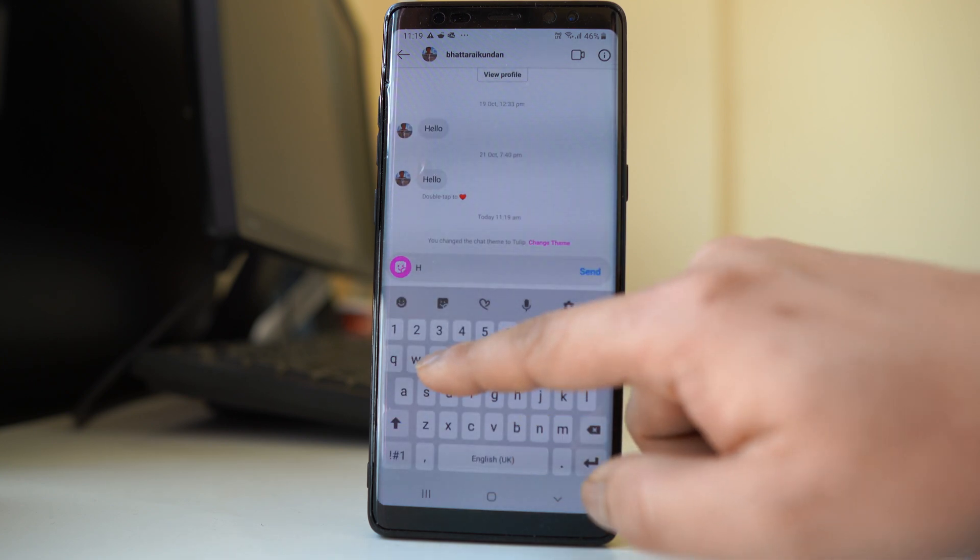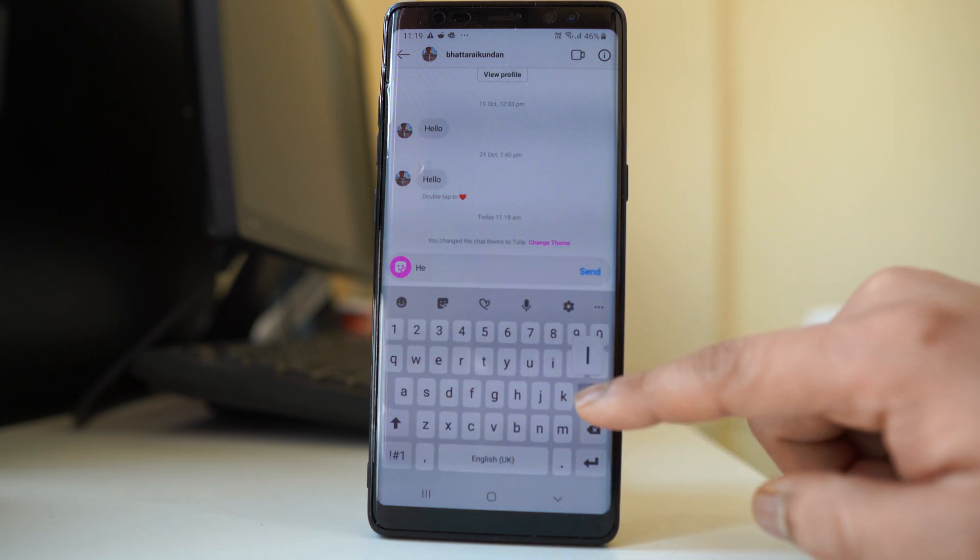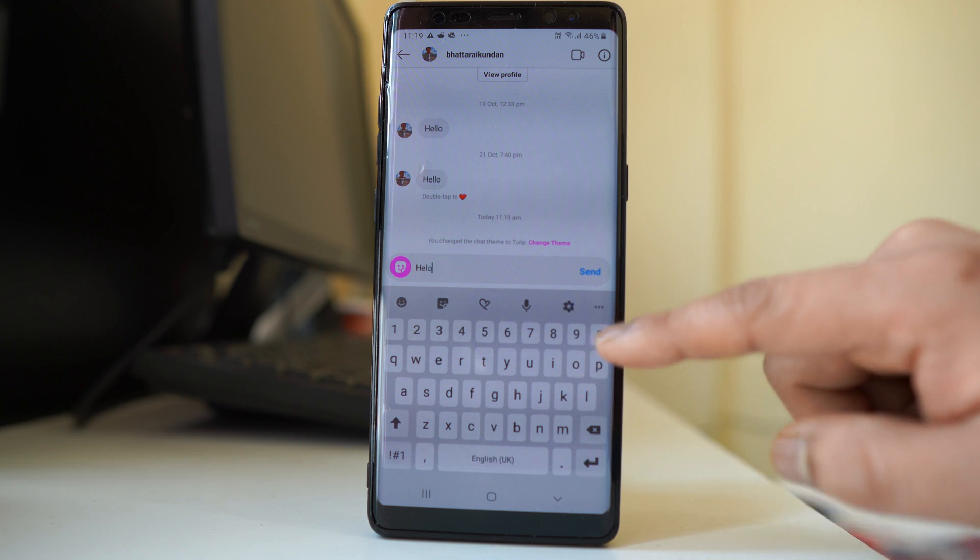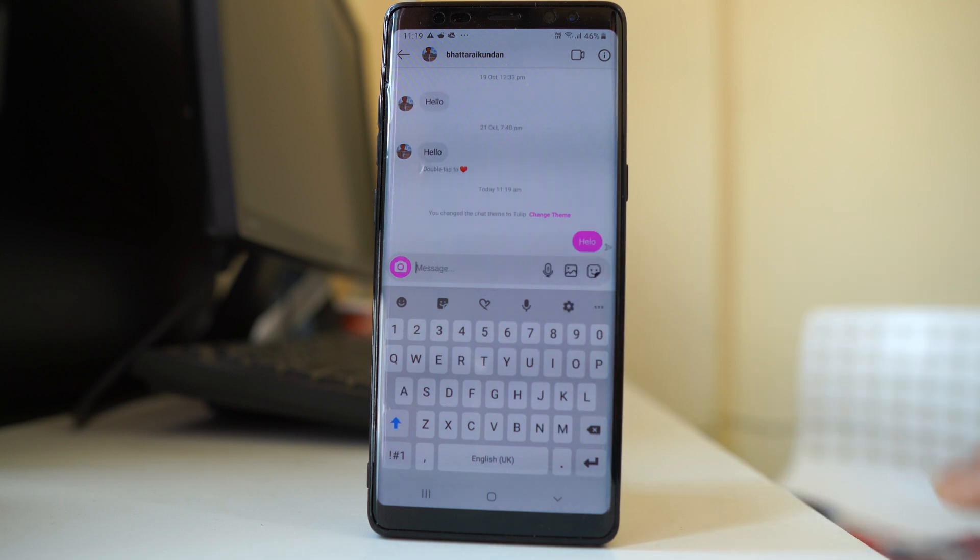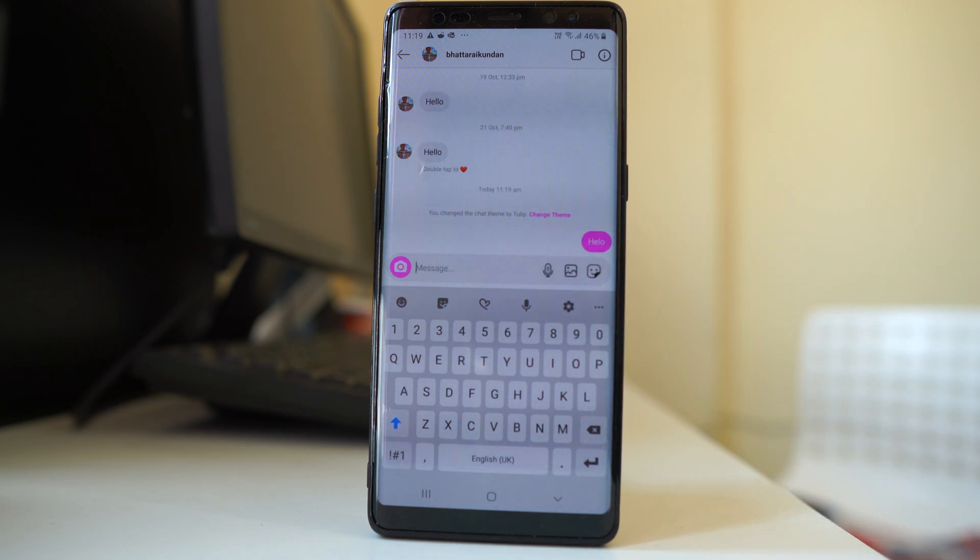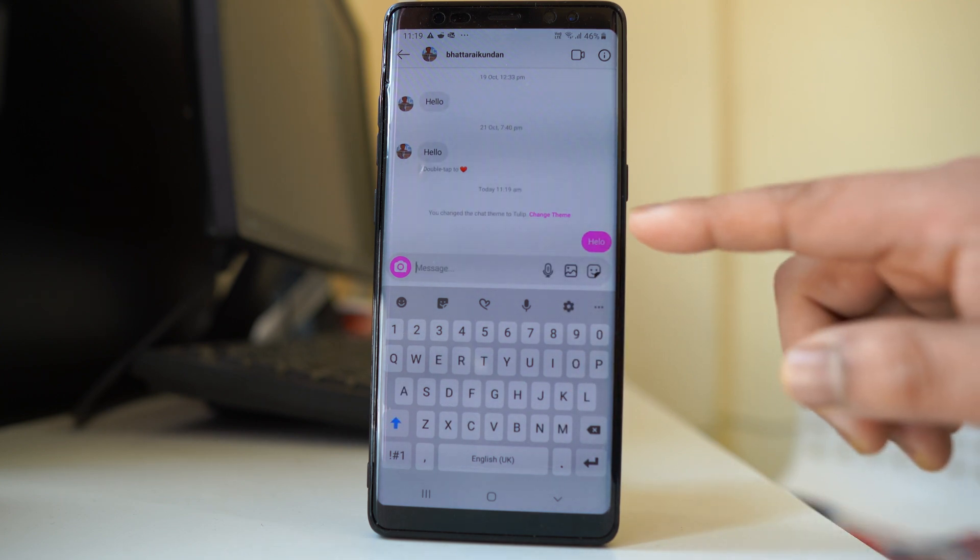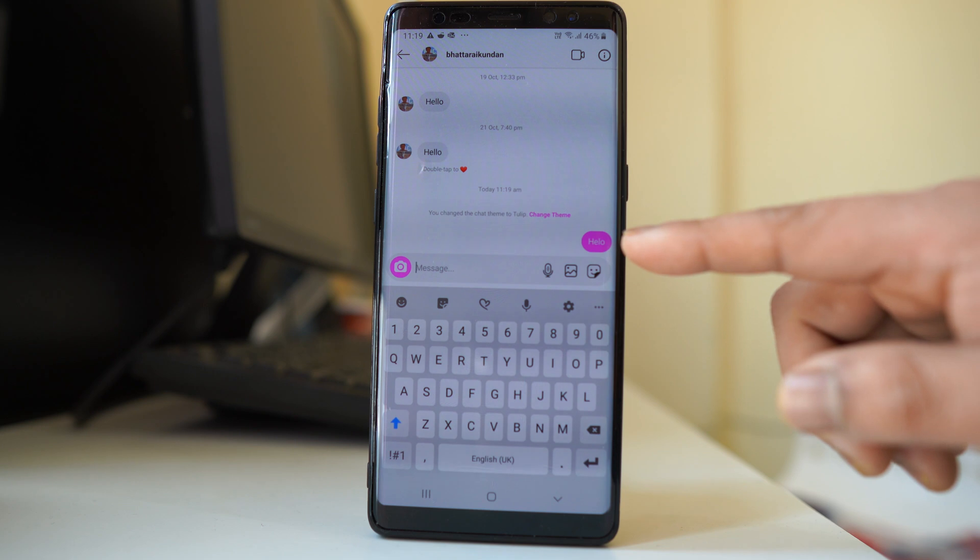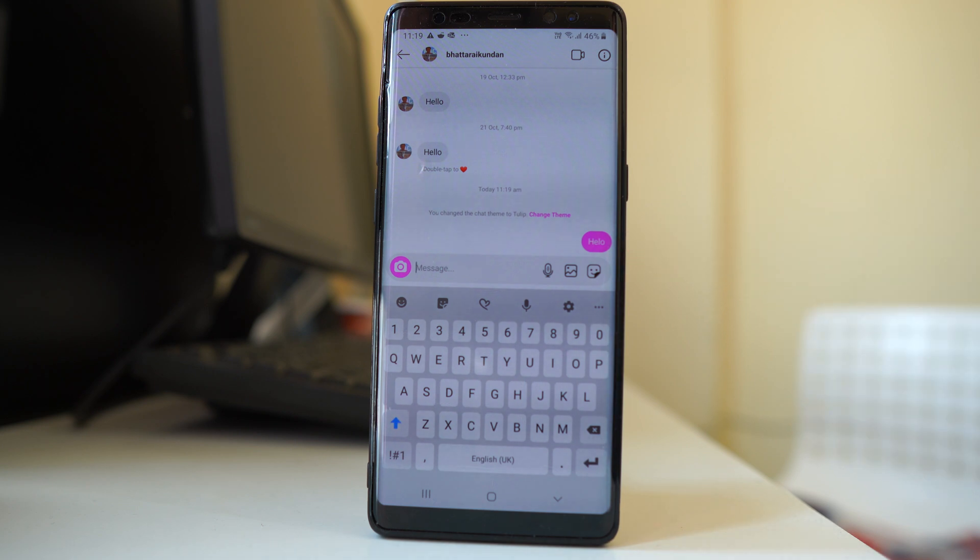If I go back and send a message here, you can see the theme of the chat has changed to a different one.